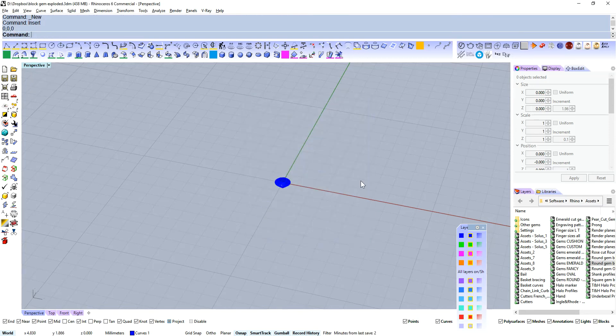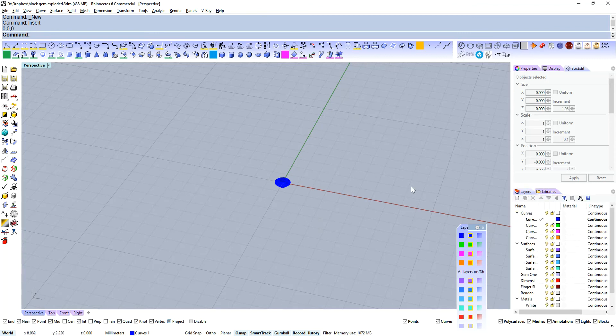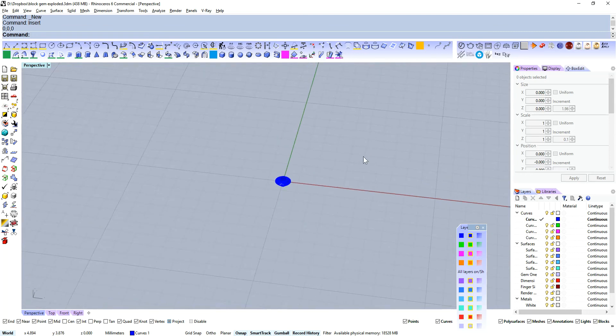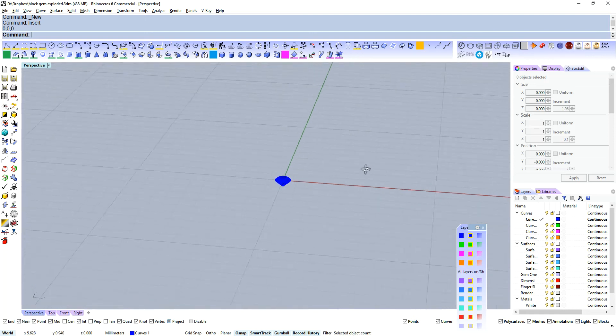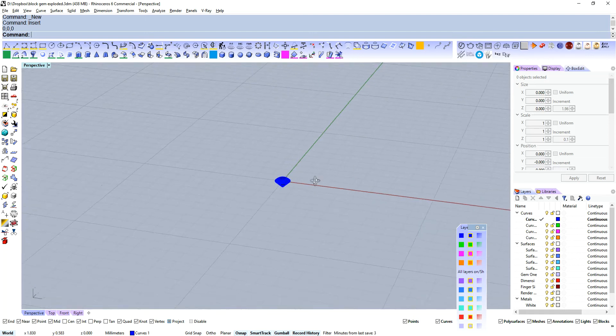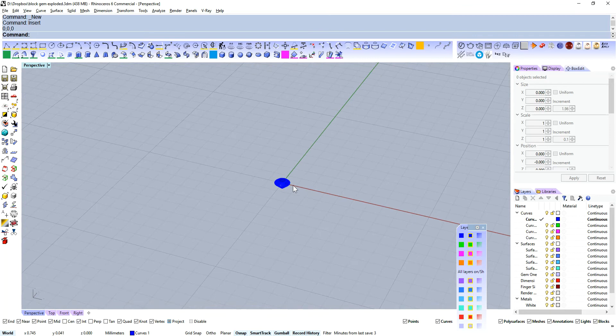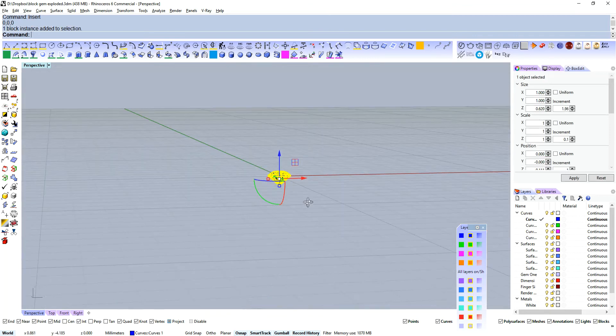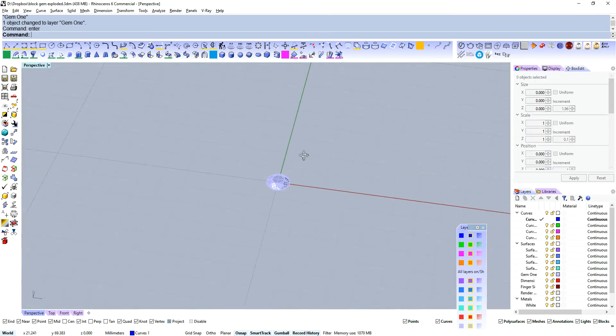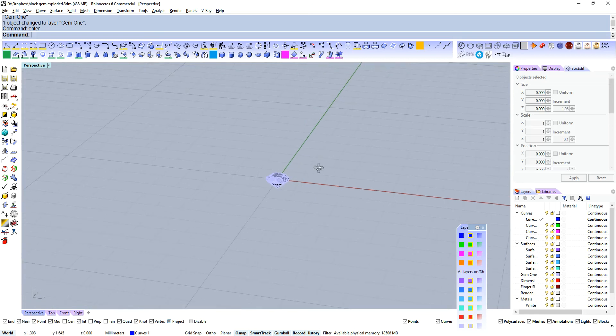So the templates control things like the layers that you've got here, any named views or anything like that. I think a video in the future will have a look at Rhino templates. But for this video, you can see that block instances are saved in that template.